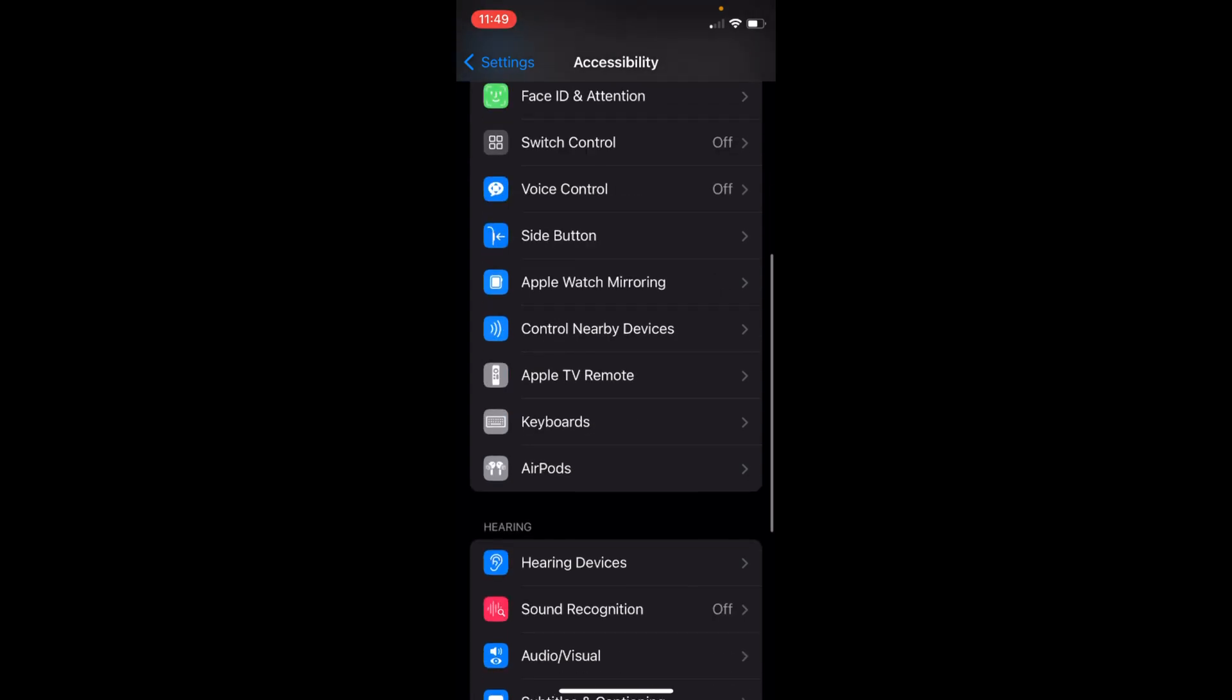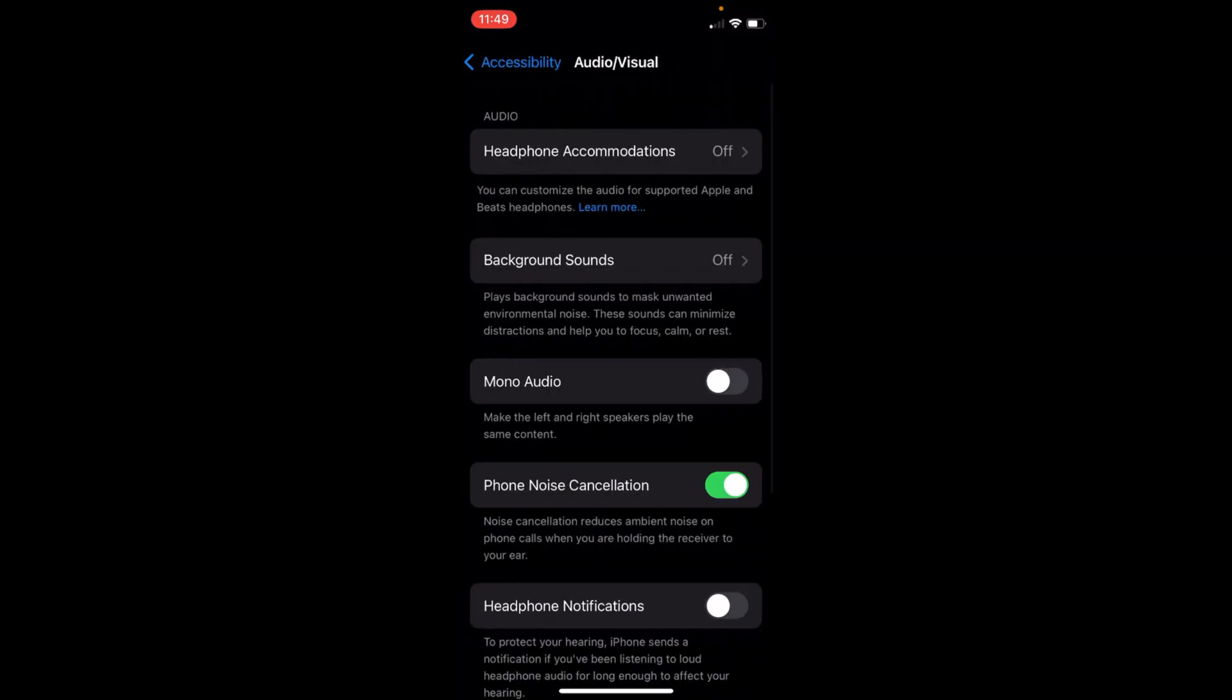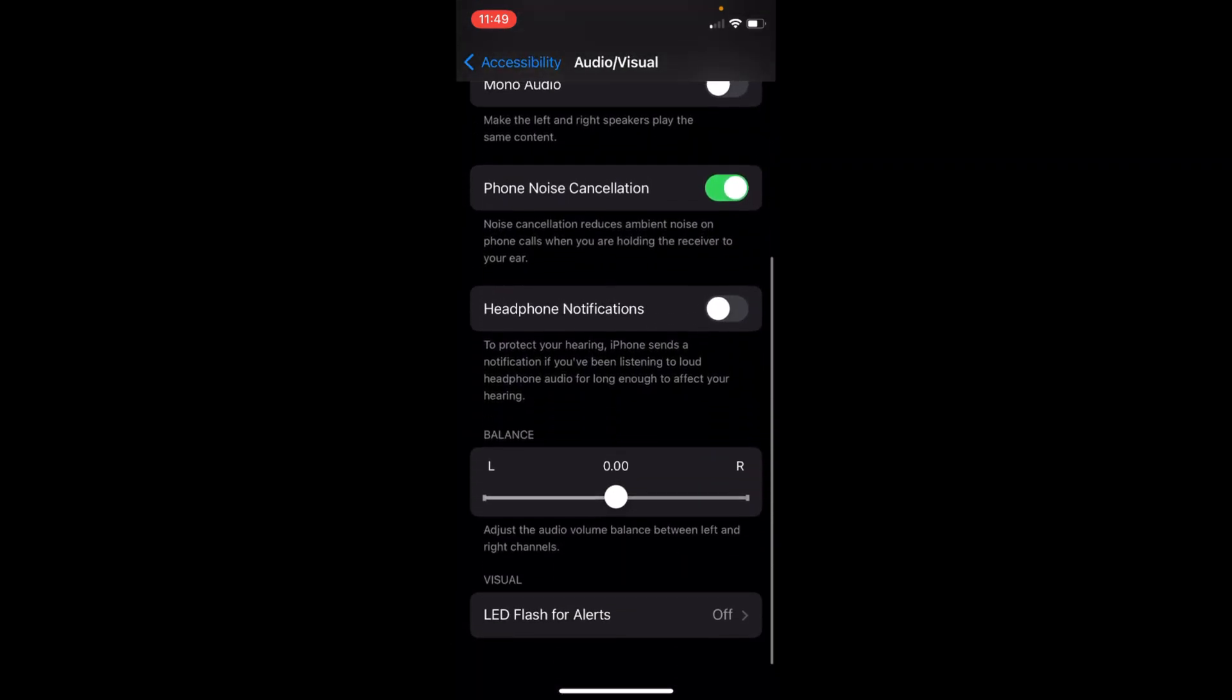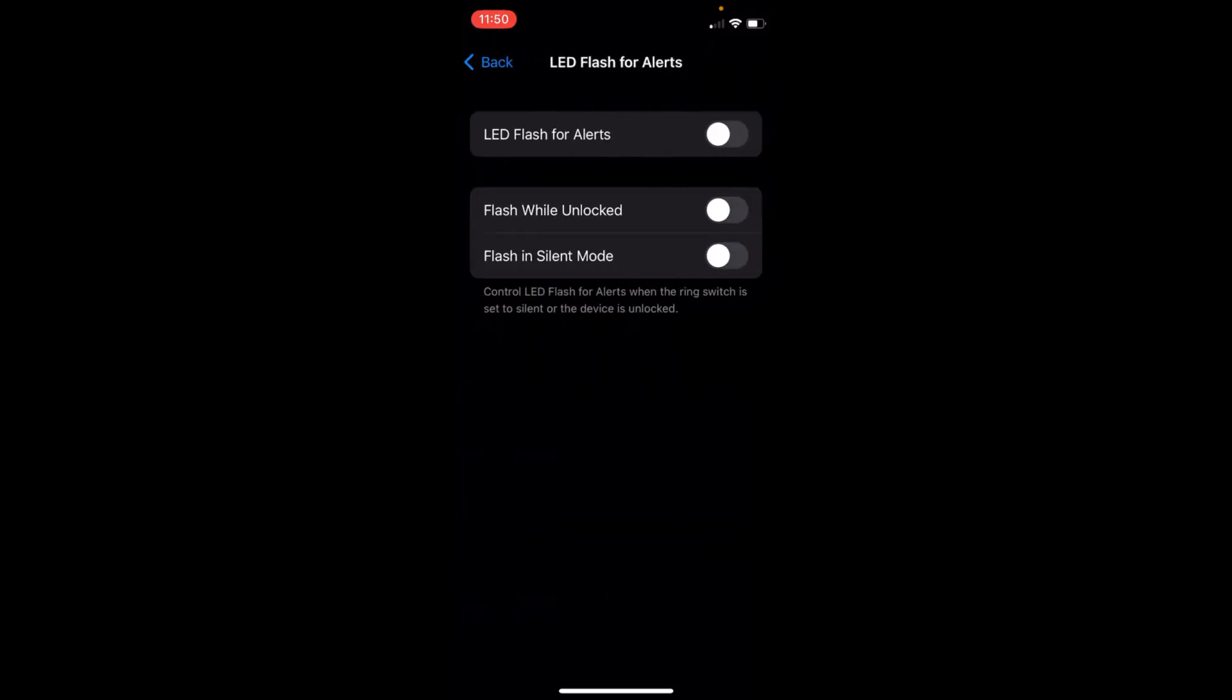If you scroll down a bit, you can see Audio Visual. Tap on this option. Now here, go down below and at the bottom you can see LED Flash for Alerts. Turn this on. Tap on this. Now here you have three options.